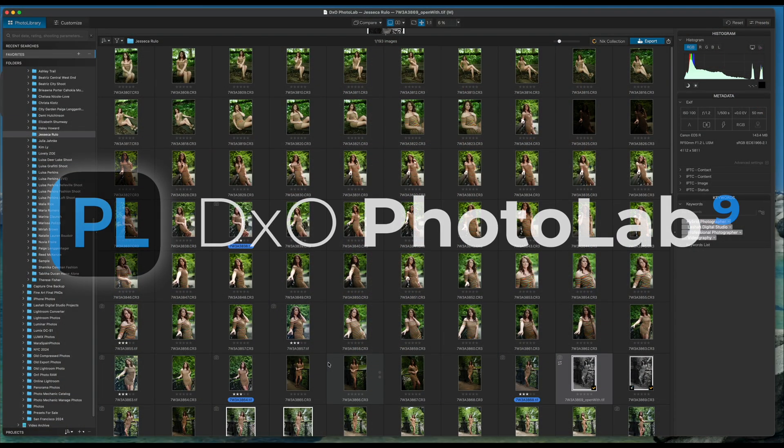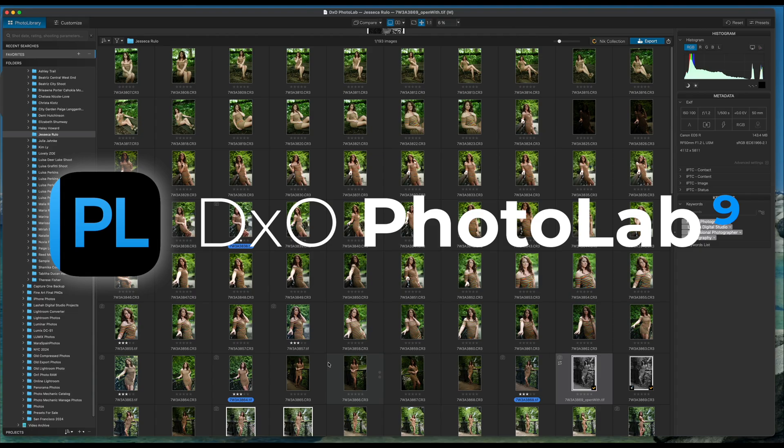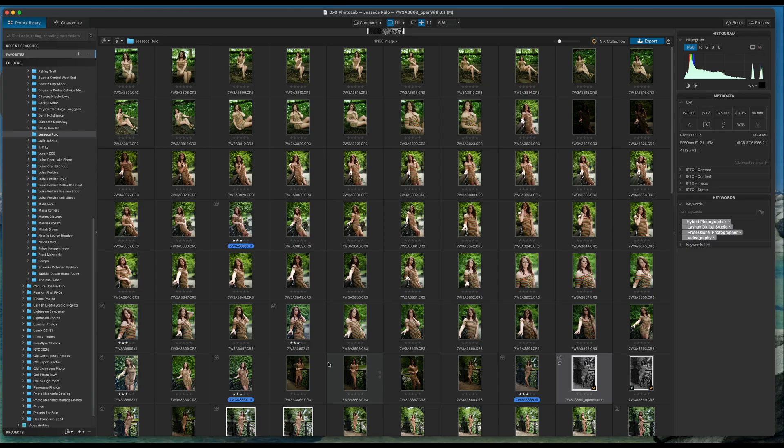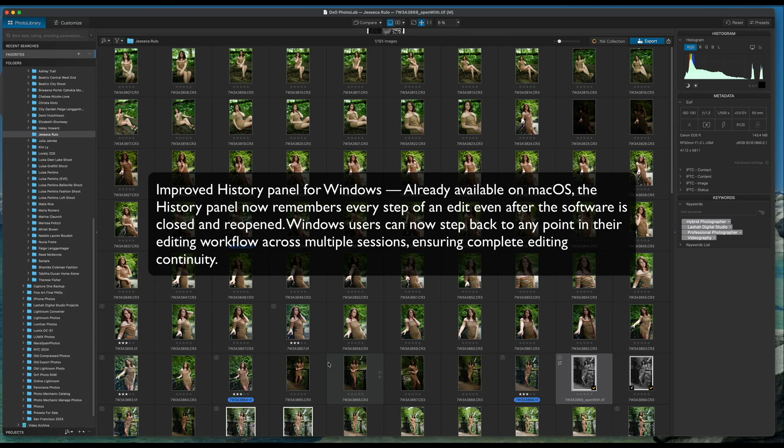Welcome to this video on DxO PhotoLab 9.2, the new release. There are three new features that have been released for 9.2. One of them happens to be specific for Windows. I am using an Apple computer, so I can't show you that feature. It's a feature that's already contained within the Mac OS, which allows you to have a history panel to remember every step and every edit that you've done within the software. They've now included this within Windows as well.